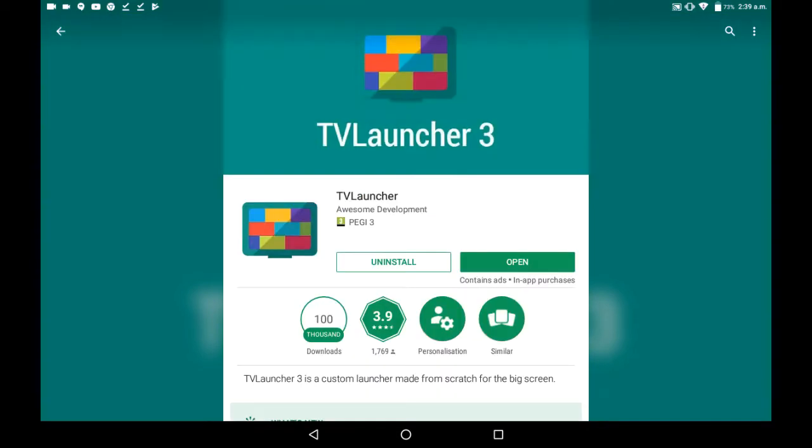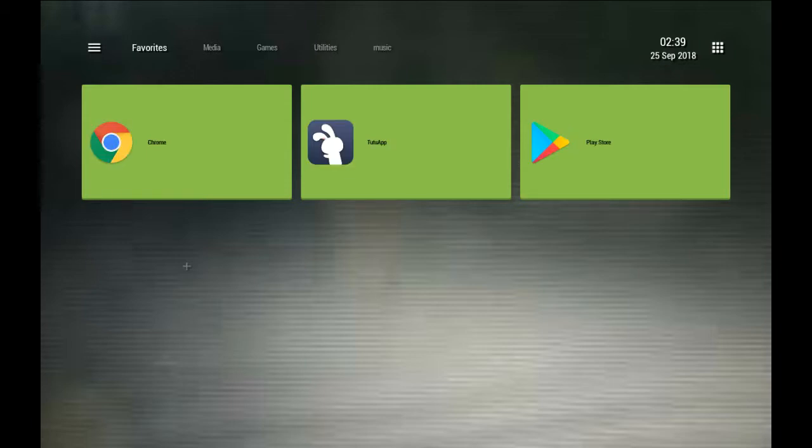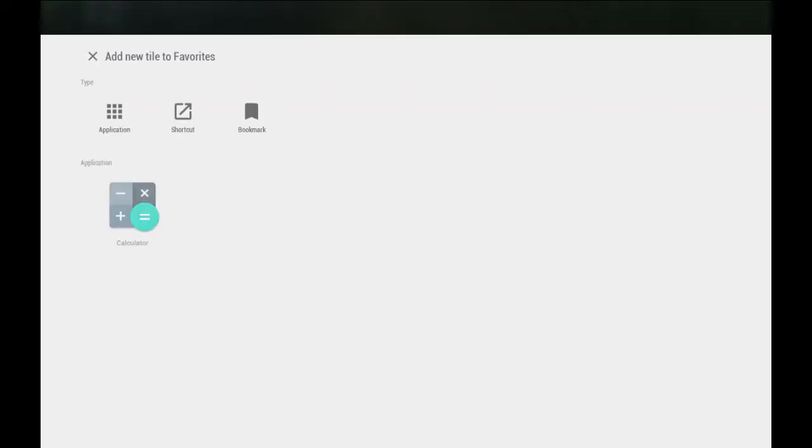So once you've got that, you'll get this. I won't get this, you'll start with nothing. So literally, you just add an app like this.